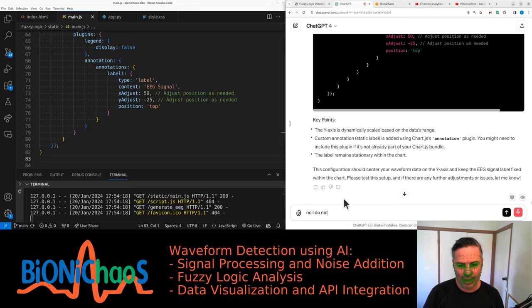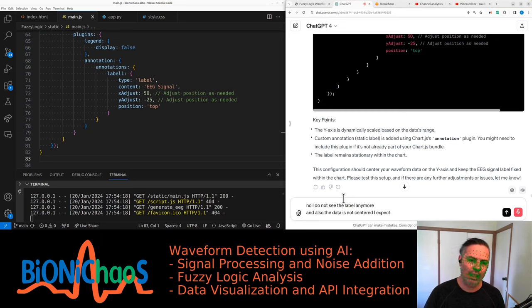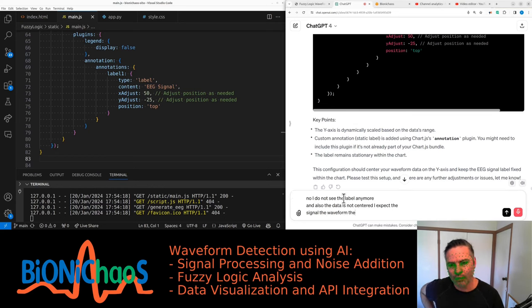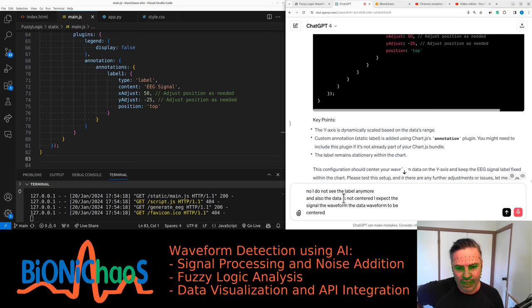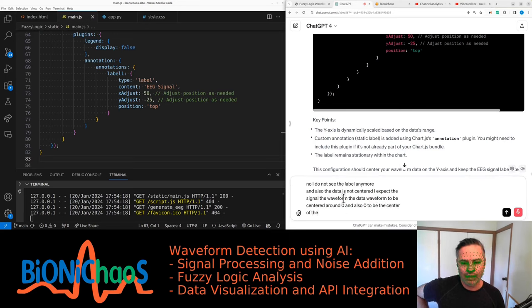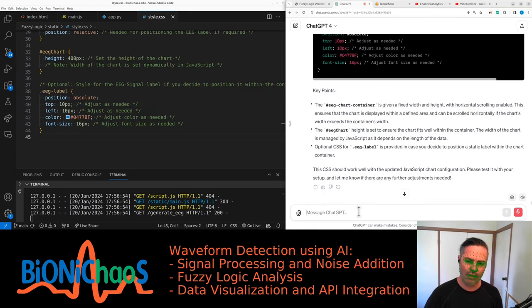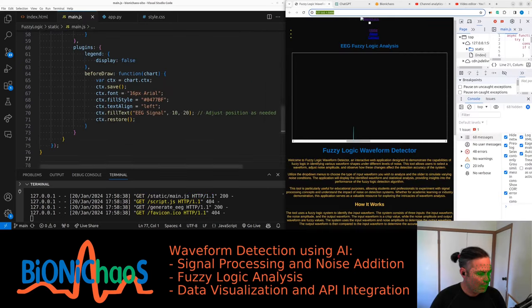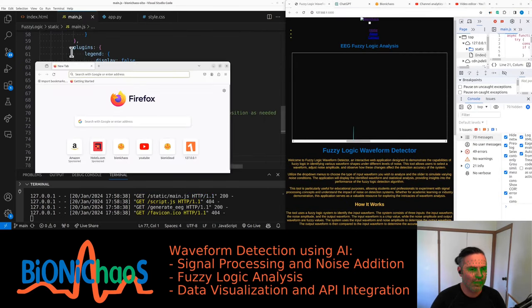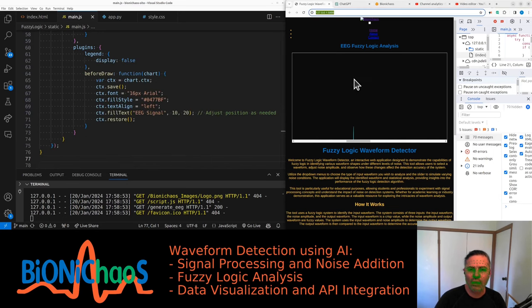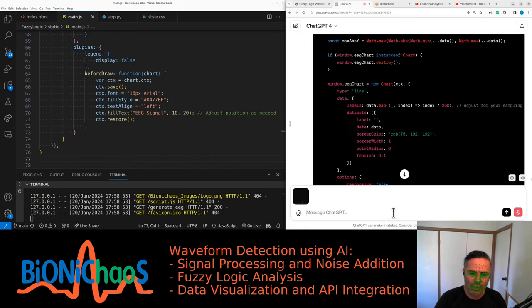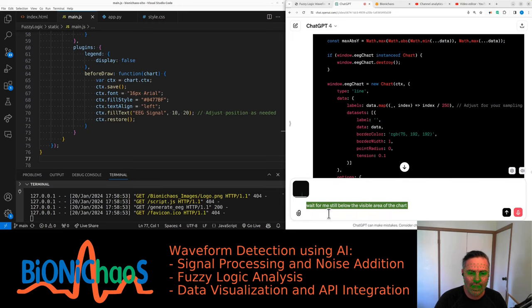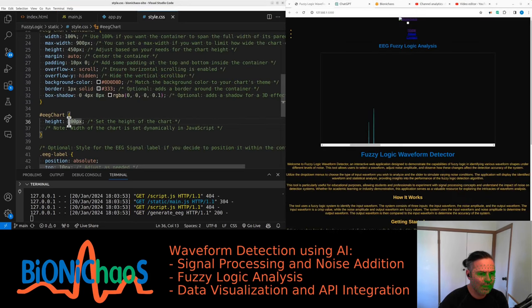Also, the data is not centered. I expect the signal, the waveform, the data waveform to be centered around zero, and also zero to be the center of the chart in terms of the y-axis. Can we update the CSS code as well? The waveform is still not centered and the label is not in a fixed position in a different browser. It's pretty annoying, it's different in terms of the scroll but the display is the same. The waveform is still below the visible area of the chart, and nothing works.